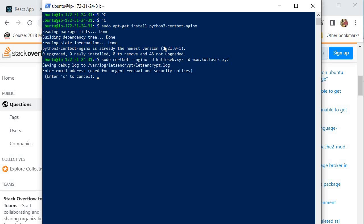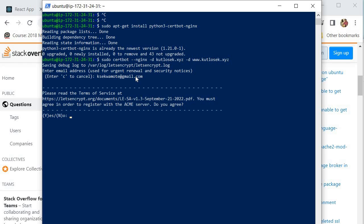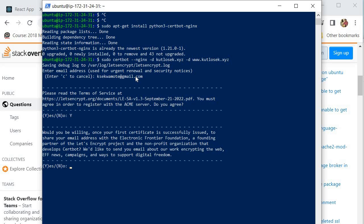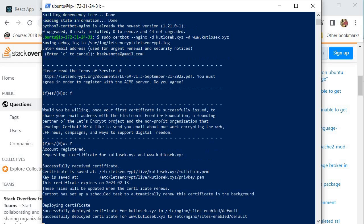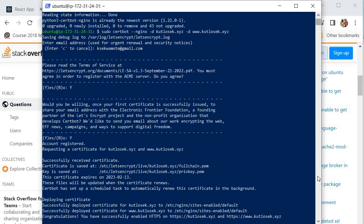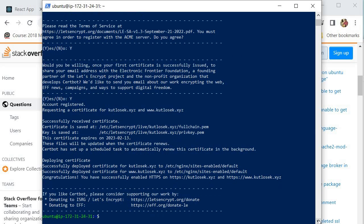Now we need to enter an email address, because these certificates expire after 90 days. Every time they expire you have to come and renew them, so they ask for an email to send you messages when a certificate has expired and needs renewal. Then we need to agree to the terms and conditions — I'm going to say Y. It then requests certificates for those domains, and just like that our SSL certificates have been successfully deployed to our domain.